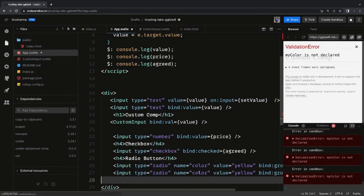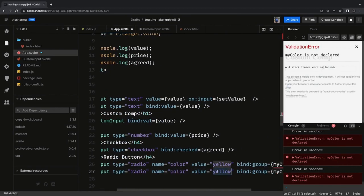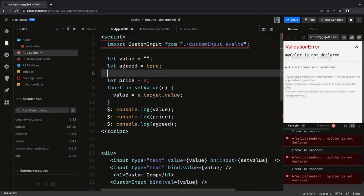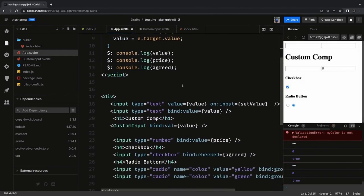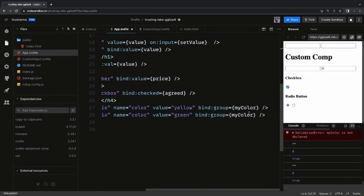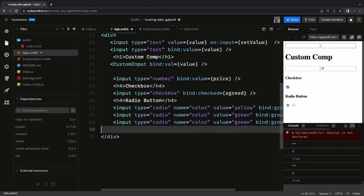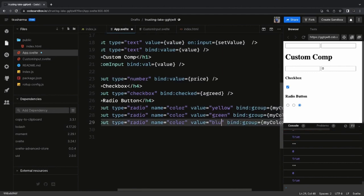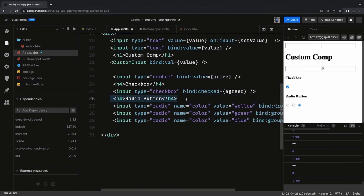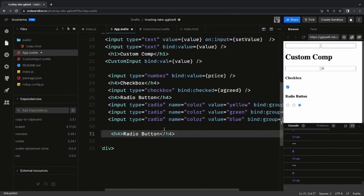We declare a variable `myColor` with a default value like `red`, `blue`, or `green` — based on that, the corresponding radio button will be pre-selected, and when changed this variable also gets updated. These are the examples for radio buttons and input text fields. In the next video we will create a custom input component that manages all different input types — radio buttons, select dropdowns, and more.